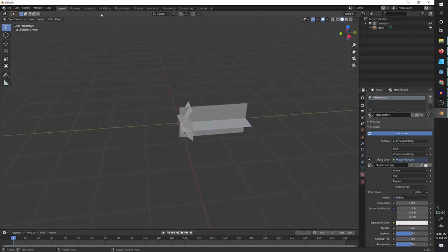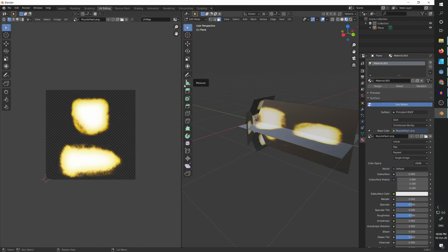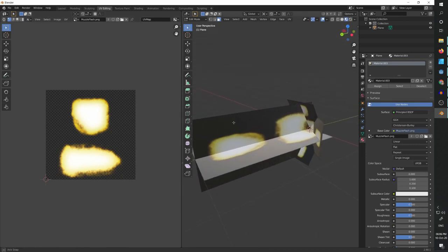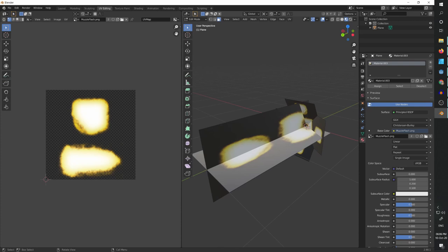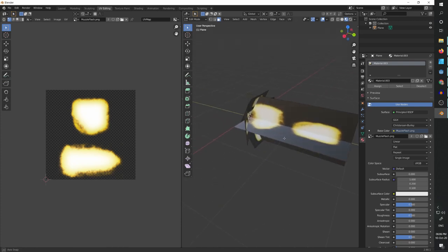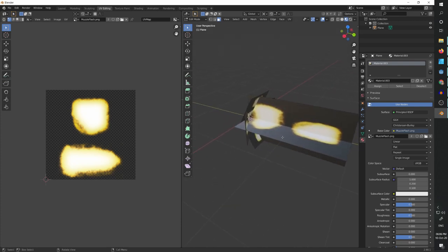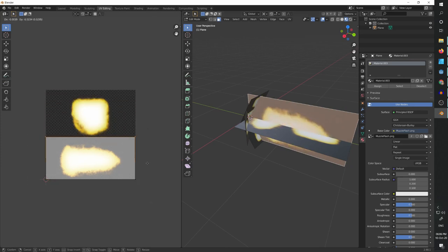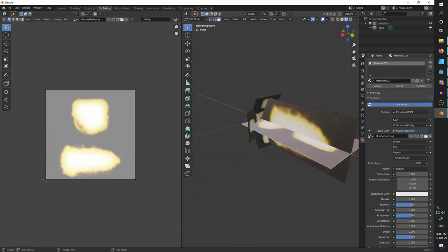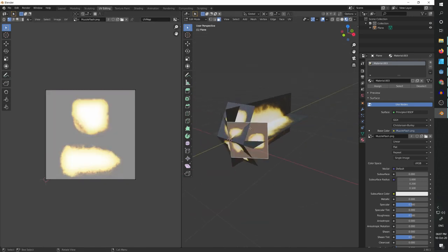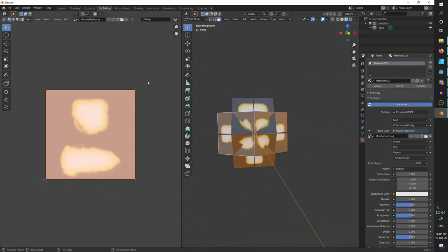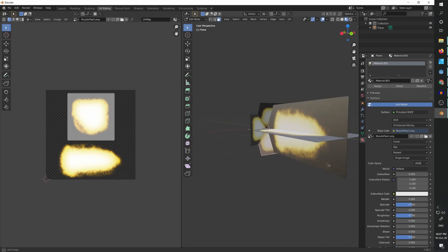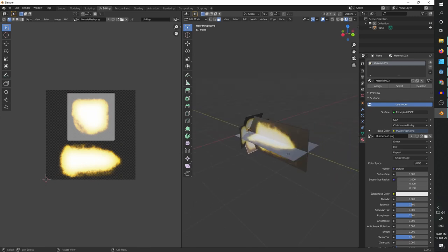Now we're going to open the UV editing space. And we can see that without the UV unwrapping it looks very weird. So let's start fixing this.